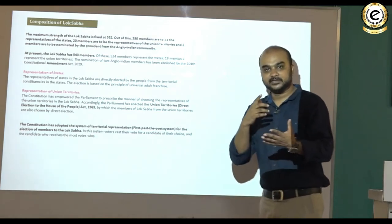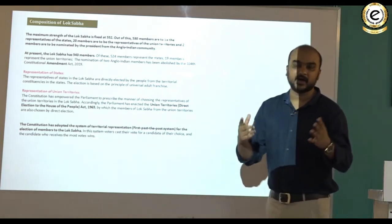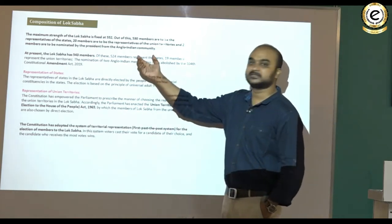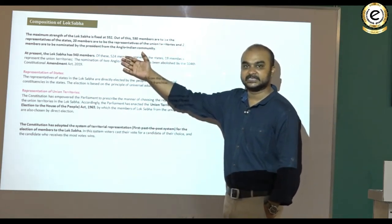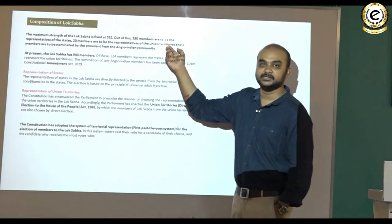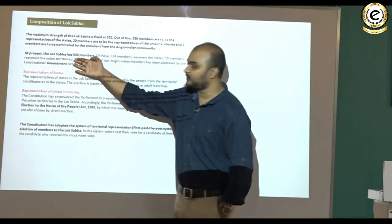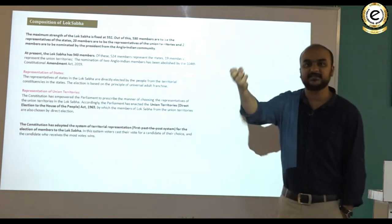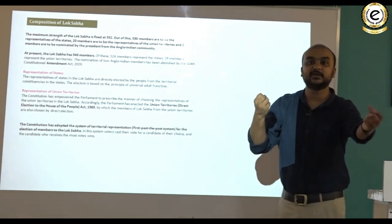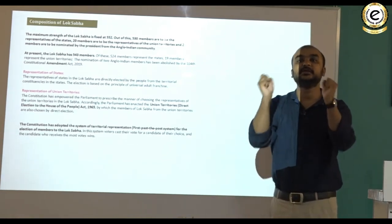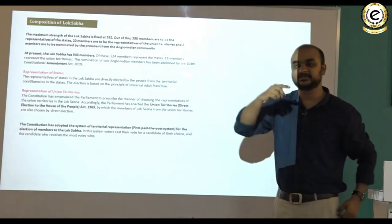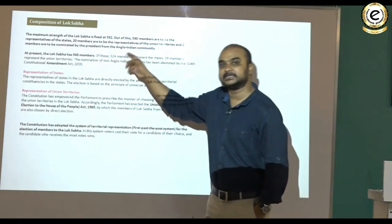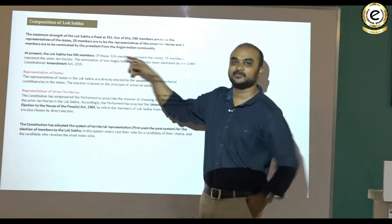The change in state vs. union territory seat distribution is because Jammu and Kashmir and Ladakh have now been converted into union territories. Previously it was 530 state seats and 13 union territory seats totaling 543. Now, taking 5 seats from Jammu and Kashmir and 1 from Ladakh as union territories, you get 13 plus 6 = 19 union territory seats, or 530 minus 6 = 524 state seats.